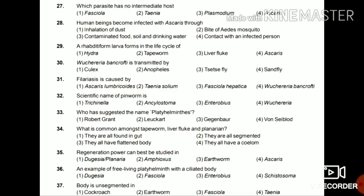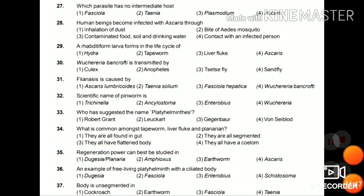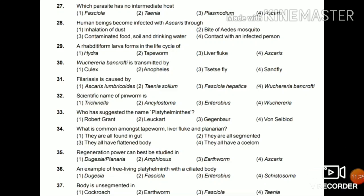Question 32: The scientific name of a pinworm is Trichinella, Ankylostoma, Enterobius, or Wuchereria? The answer is Enterobius. Question 33: Who suggested the name Platyhelminthes? Robert Grant, Luegert, Gegenbaur, or Von Siebold? The answer is Gegenbaur.